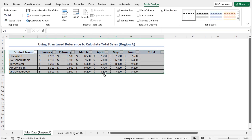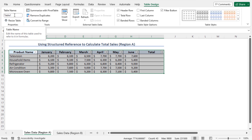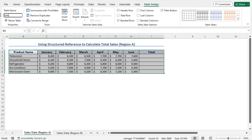You can set the name of the table to refer to it easily. Go to the Table Design contextual tab. In the Properties section, you will find the Table Name field. The default name of this table is Table1. However, as this table contains the sales data of region A, I will set the table name as Sales_A. The name of the table is now set as Sales_A.